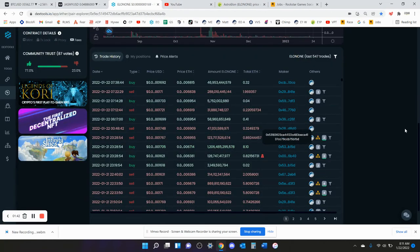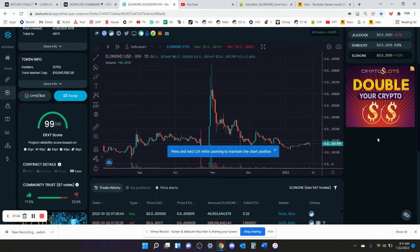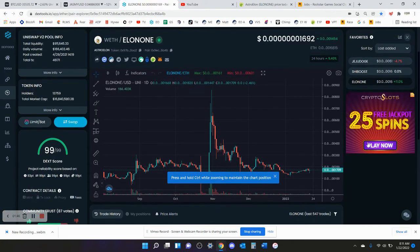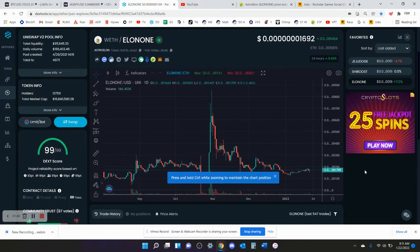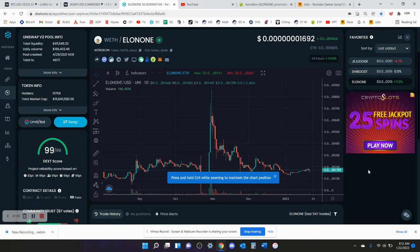Of course, the bigger wallets are going to earn Elon One faster because then you get the 2% redistributions. The more you have, the faster you can earn those redistributions.